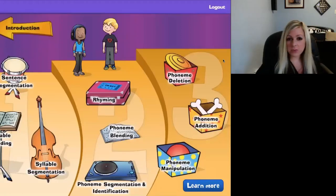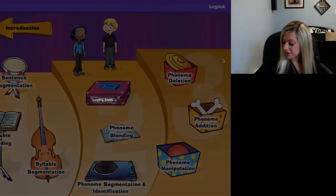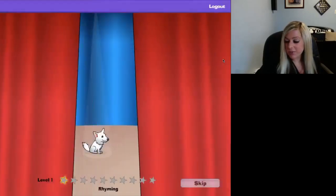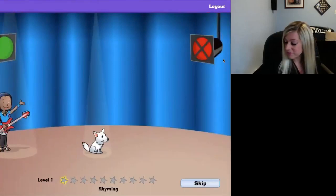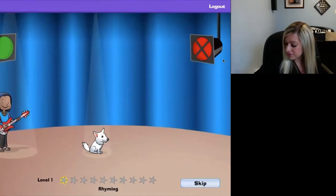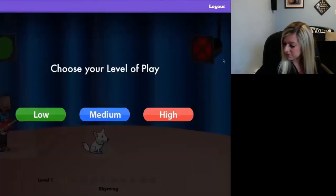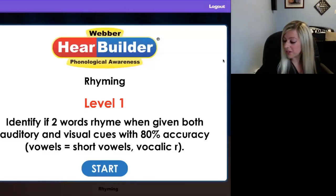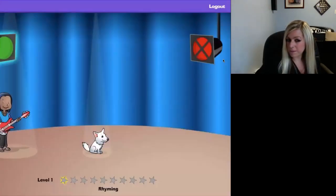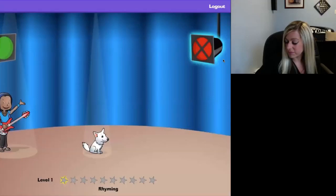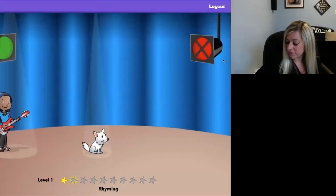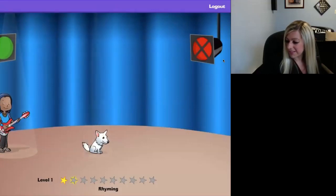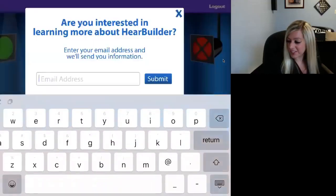For example, if your child is working on rhyming, you select rhyming and a little rhyming activity comes up. The app explains: 'Words rhyme when they have the same ending sound.' There are three levels of difficulty — low, medium, and high. 'Touch here if they rhyme, touch here if they don't rhyme.' Then it presents word pairs like 'head, lap.'